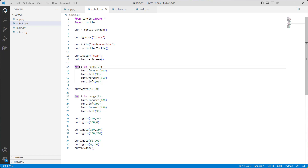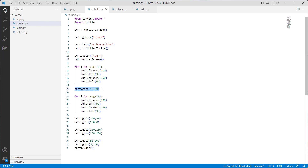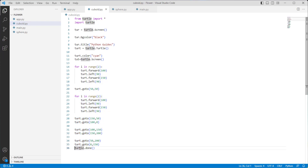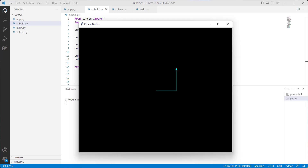We use a for loop in range of 2 with turtle.forward(100) to move the turtle 100 steps forward, and turtle.left(90) to move it 90 steps to the left. We use turtle.goto with 2 parameters to move the turtle to its absolute position. We then use the for loop in range of 2 again with forward, left, and goto. Finally, turtle.done starts the event loop. Run this code and the 3D cuboid is drawn on the screen.